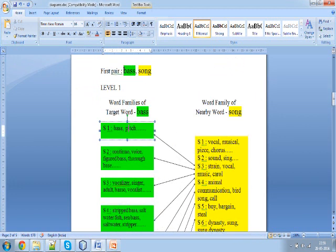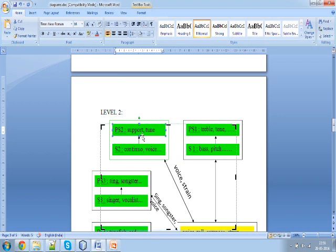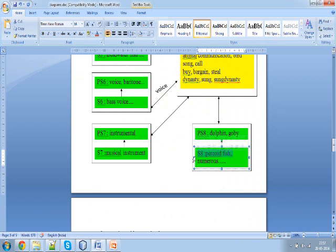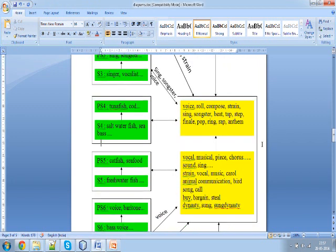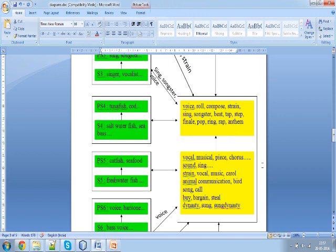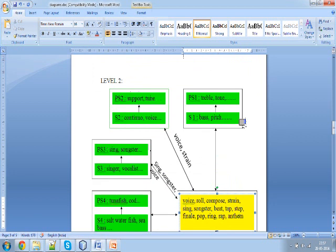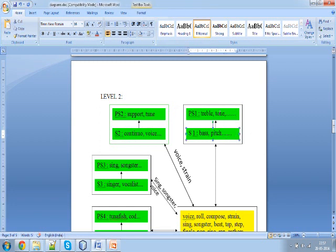We combine synset S1 with its immediate parent, depicted as PS1. Similarly, synset S2 is clubbed with its parent in one box, and so on for all 8 senses of 'base'. Now, the word 'song' had 6 senses, so for each sense there will be a parent available — a total of 12 synsets. But since we need not find the sense of 'song' right now, all 12 synsets of 'song' are clubbed into one whole yellow box. There are still 8 different boxes for 'base', which now include the level 1 synsets and their immediate parents.